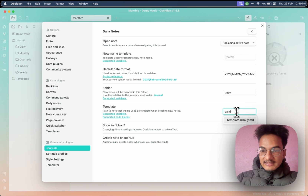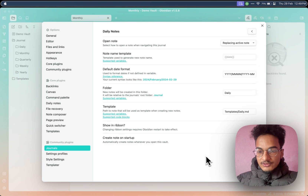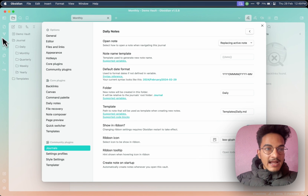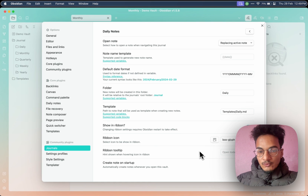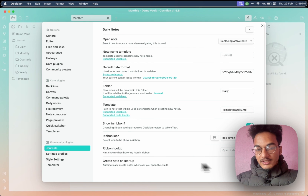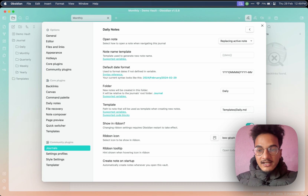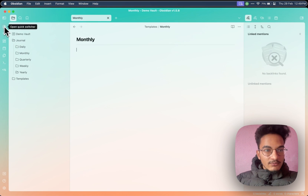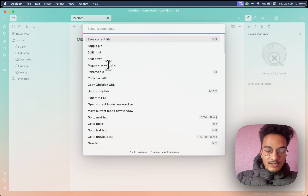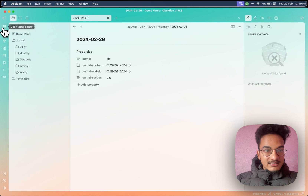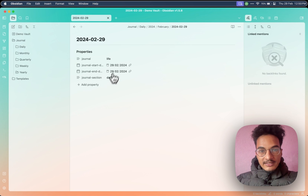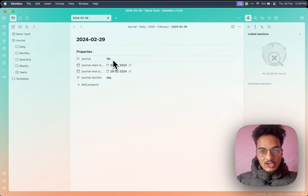Then there is the option to create a ribbon icon. If you enable this, a ribbon icon will be added over here, and there's a tooltip as well. Here is the option to create a note on startup — I will not enable it because I like it that way. Still there is no ribbon icon for opening a daily note, but you can fix that by reloading your vault. And here you can see this is the ribbon icon to create a daily note. If you click on it, you will create a daily note. These are all the properties which are added by the journal plugin itself. They will be used in order to link one note with another.